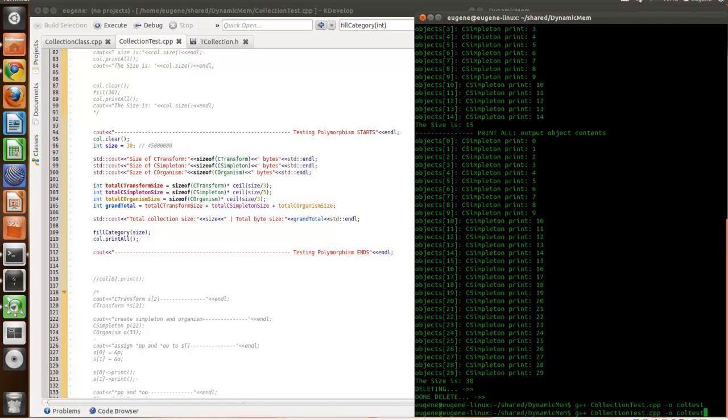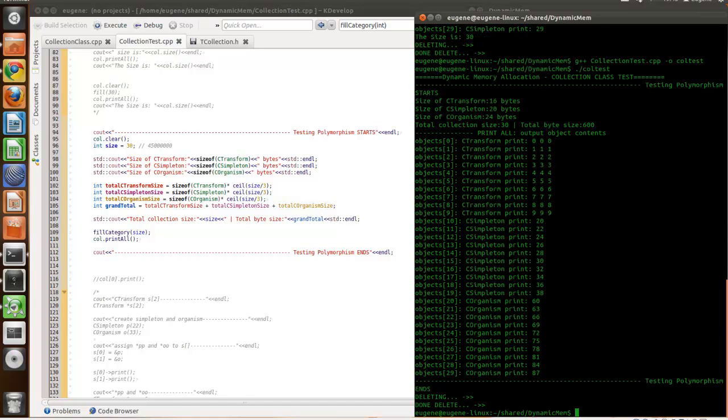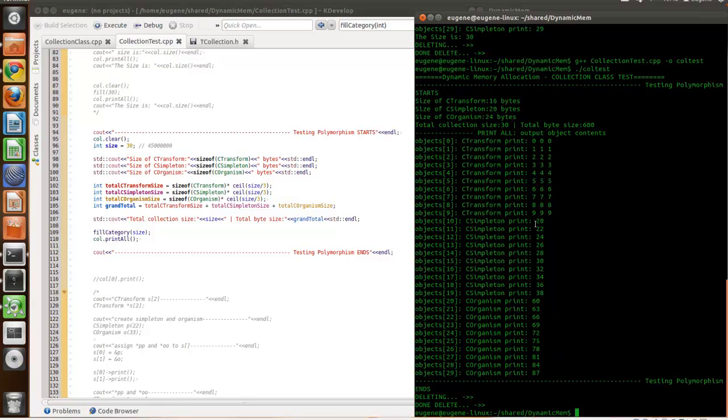Compile it. See? So, this is polymorphism working. Every object, the C transform prints out only the vectors. Vector 3F, it's another class I've created. And C simpleton prints out the ID and also C organism prints out also the IDs. So, that's working.